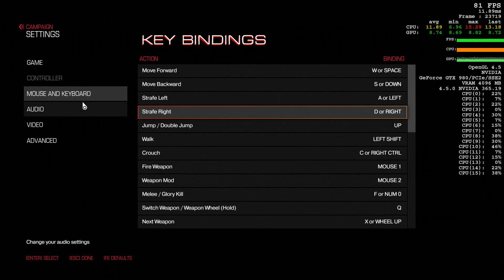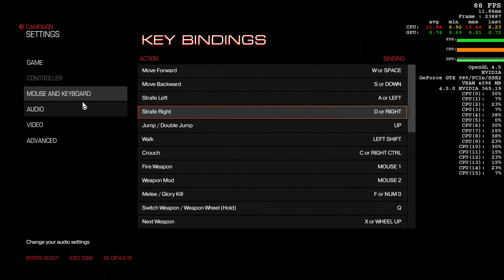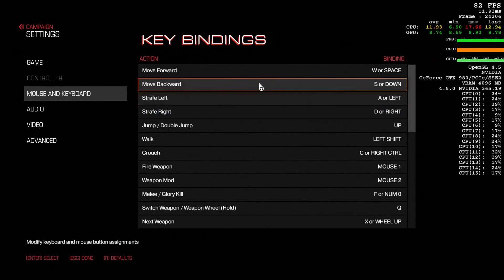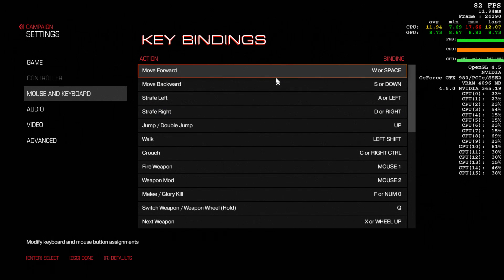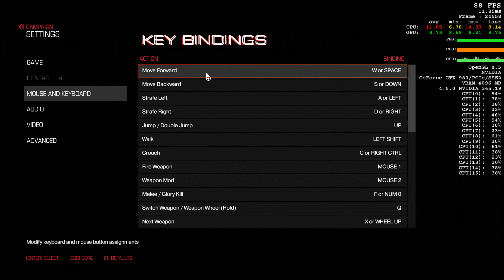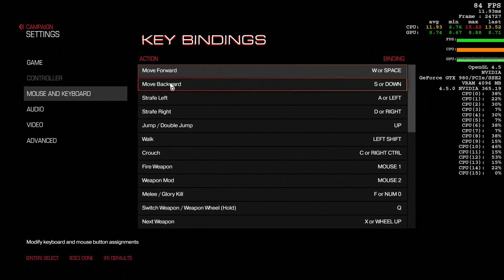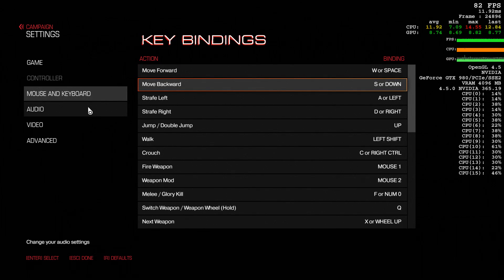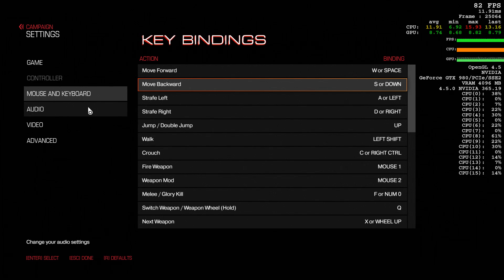A note to all game developers out there: the more options the better, and having multiple key bindings for different keys for one action, I love that. I wish all games did that.